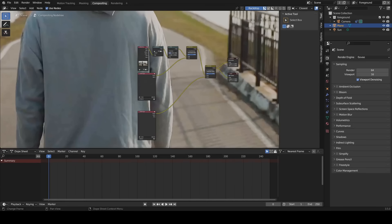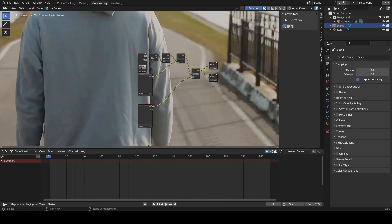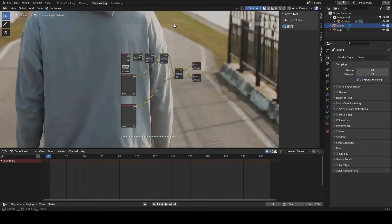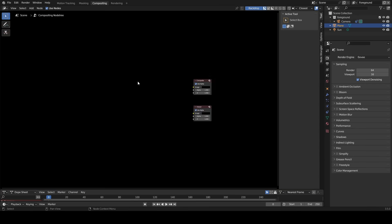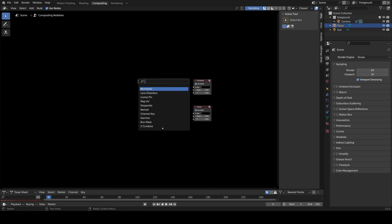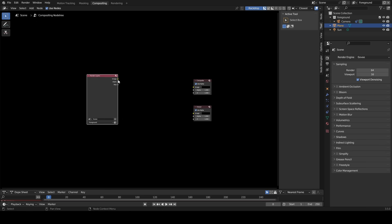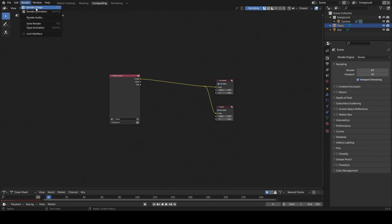Go to compositing. Delete all nodes except the composite and the viewer. Add render layer, connect it. Go to render, click render image.